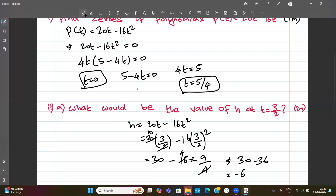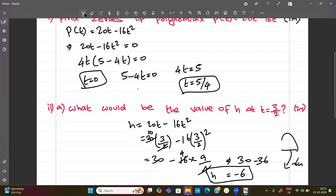So 30 minus 36 is minus 6. The meaning of h equal to minus 6 at t equal to 3 by 2 is that the dolphin is below the water level — the height is negative 6 cm, meaning it has gone below the surface.